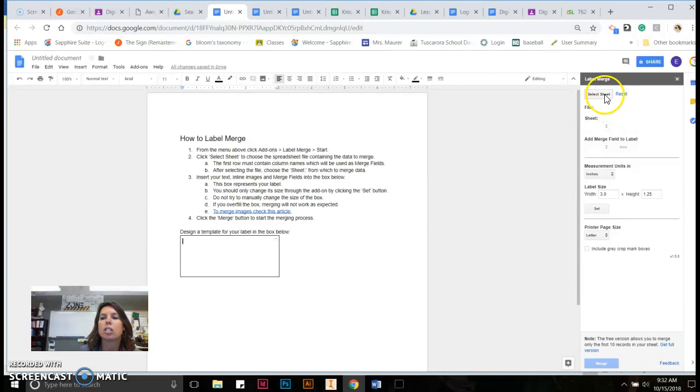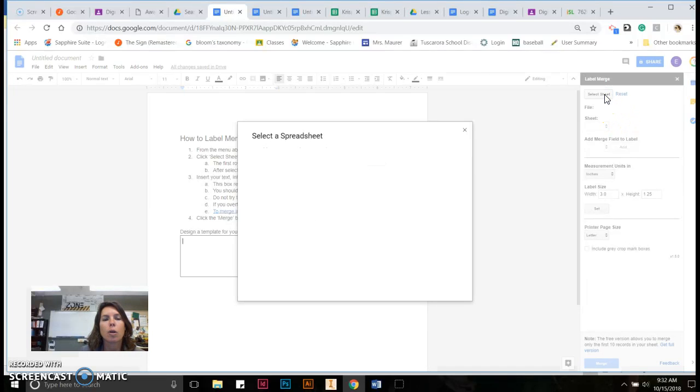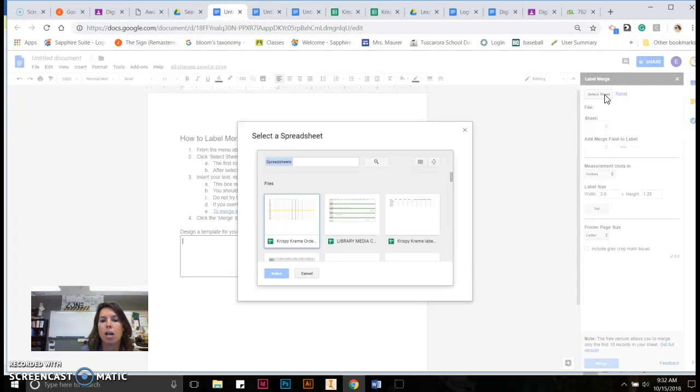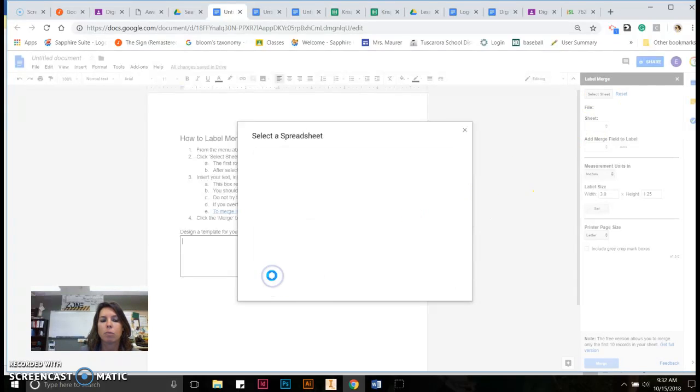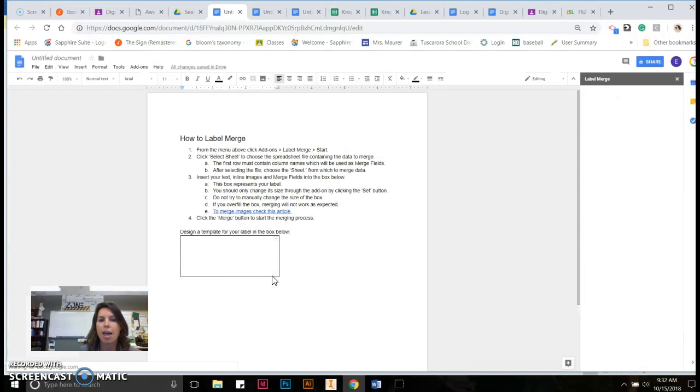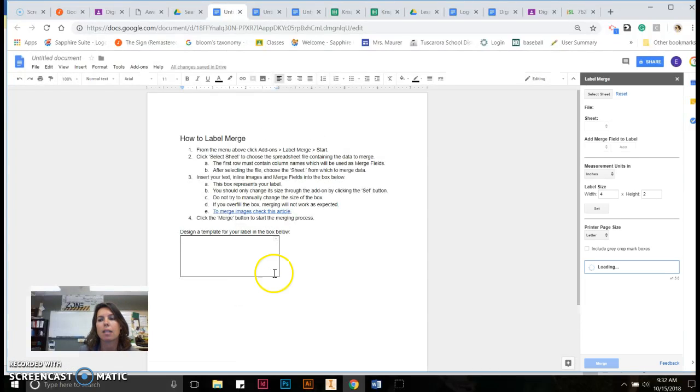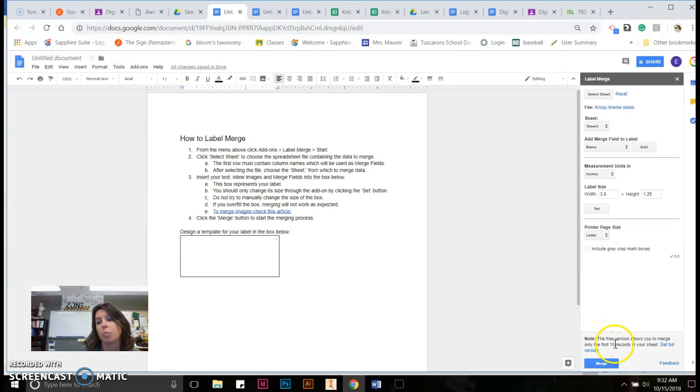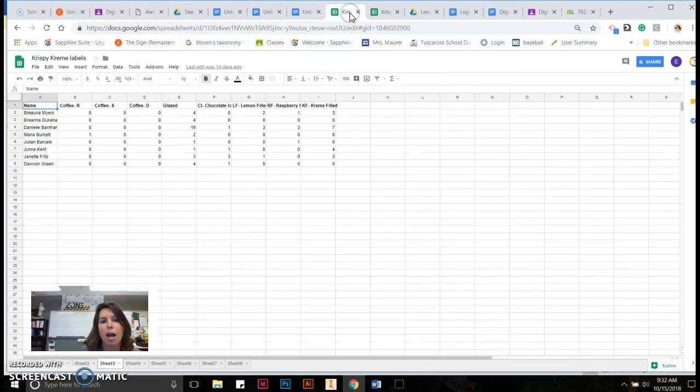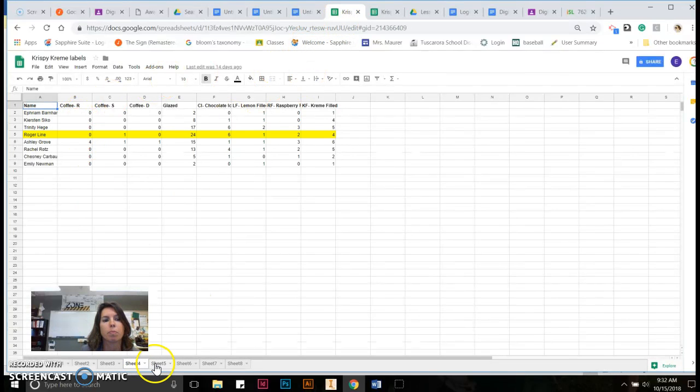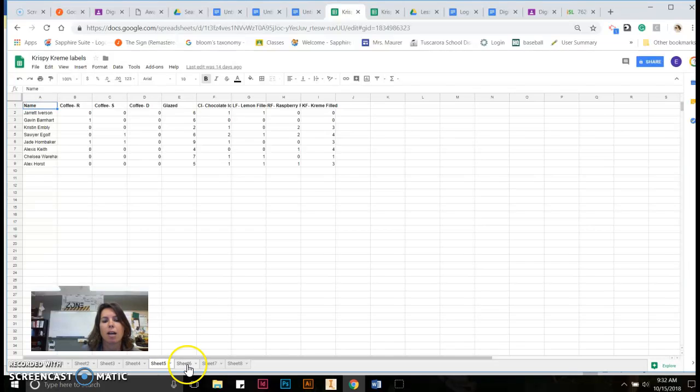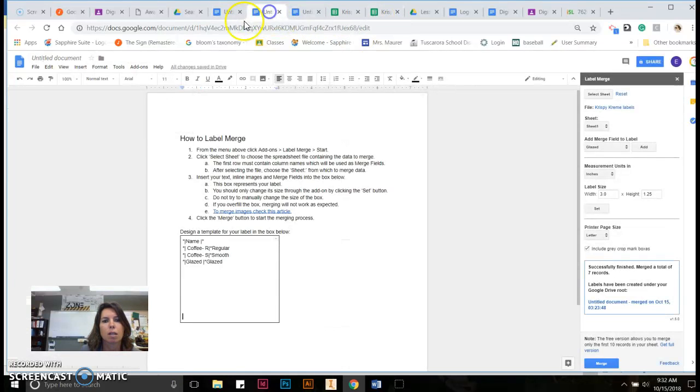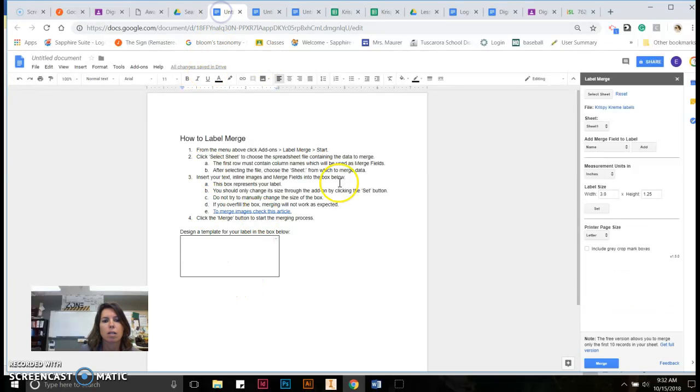So the first thing that you're going to need to do is select your sheet. So if you remember, I had that big spreadsheet that had all that information on. That's actually not the one I'm choosing. I had to break that into various sheets, because the free version of label maker actually only allows me to do the first 10 rows. So what I did was I broke that big spreadsheet into multiple sheets, just a simple copy and paste. It didn't take too long at all.